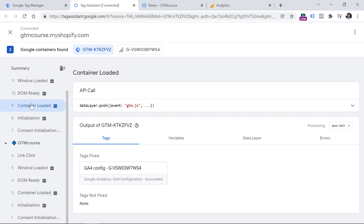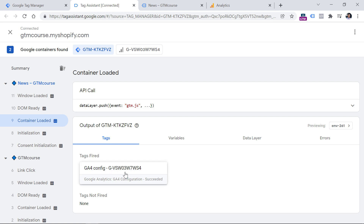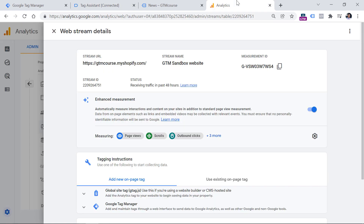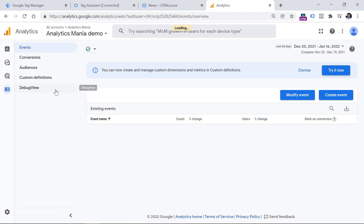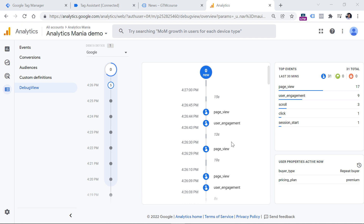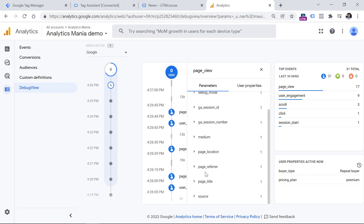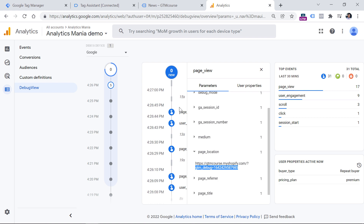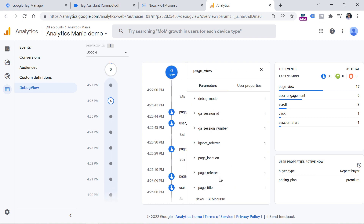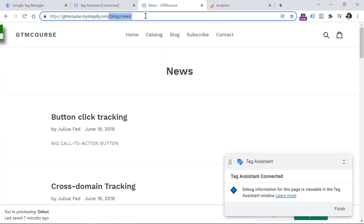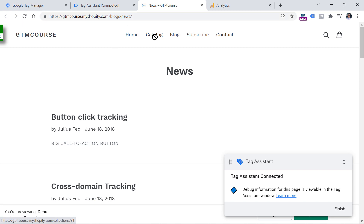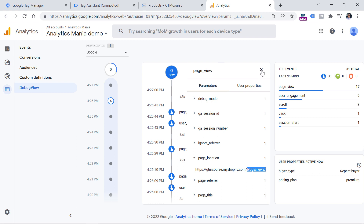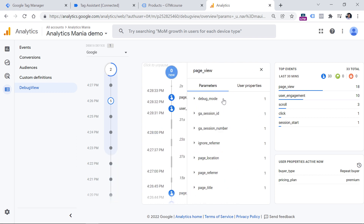If I click on another Container Loaded event — because that happened on another page — we see the tag still fired properly. Now let's go to Google Analytics, then Configure and Debug View. Here we can see events that were automatically tracked by Google Analytics. Click the first page view — that happened on the homepage. Then another page view shows blogs slash news. And if I went to another page, like collection slash all, I should expect to see that event here as well. Here's that event and its location is slash collections slash all — so everything is working properly.